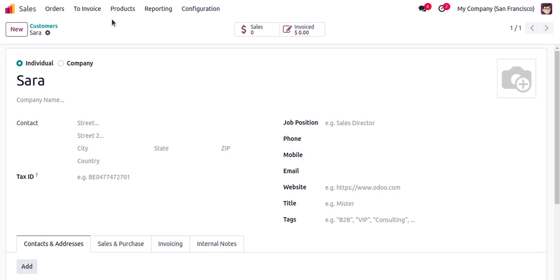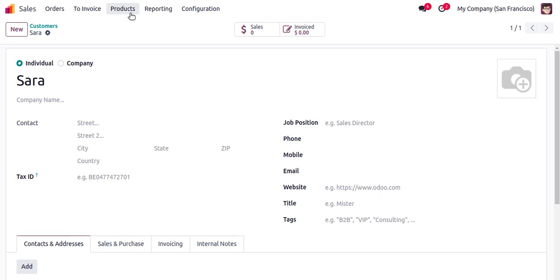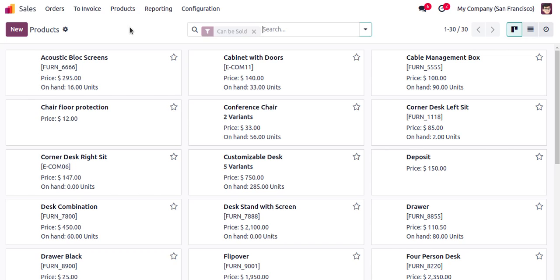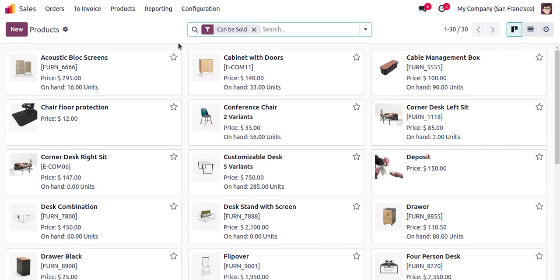Now I have created a new customer — you can see it's very simple. Then we can go to create a new product. In the sales application itself there is a menu called Products, so I will open Products.